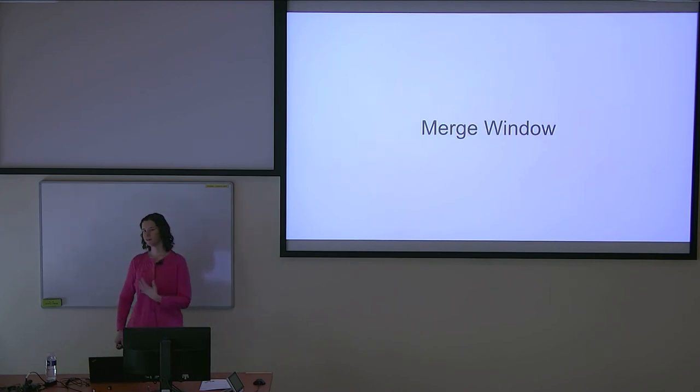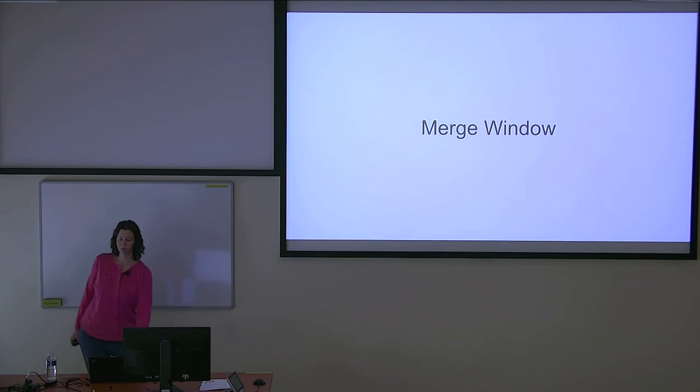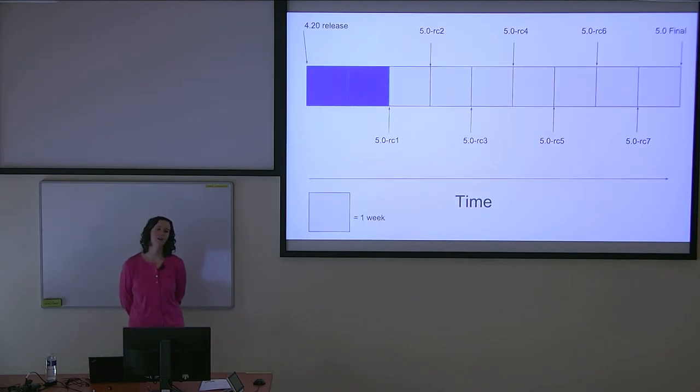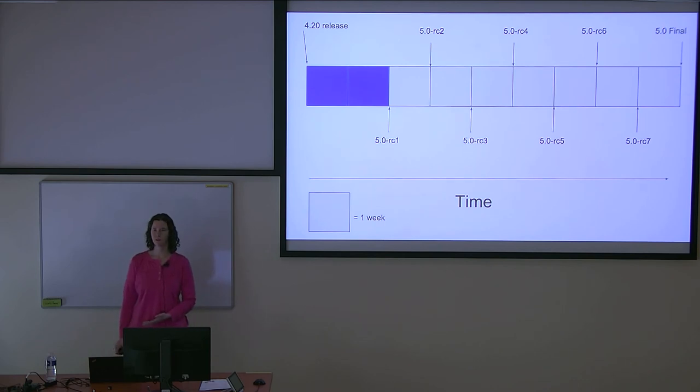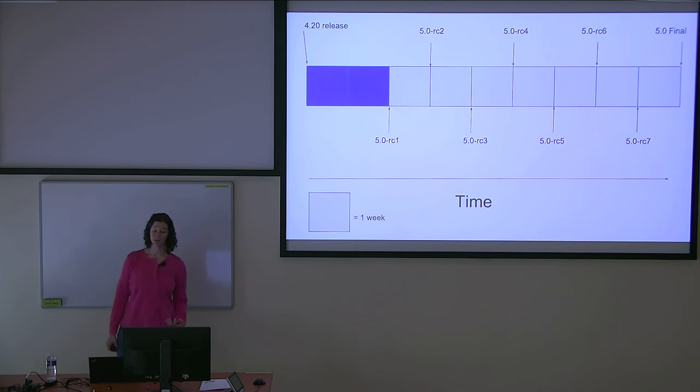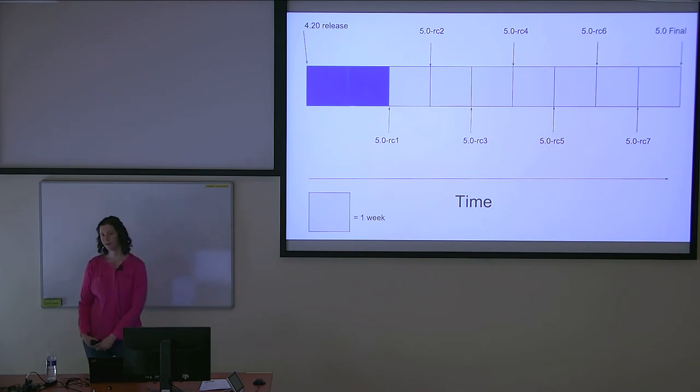Let's talk about some parts of the release cycle. The first part is the merge window. Right after one kernel is released, the merge window for the next kernel opens up. As the name merge window implies, this is when everything is going to get merged together. This time period lasts about two weeks.